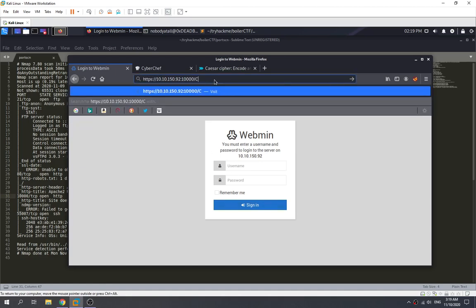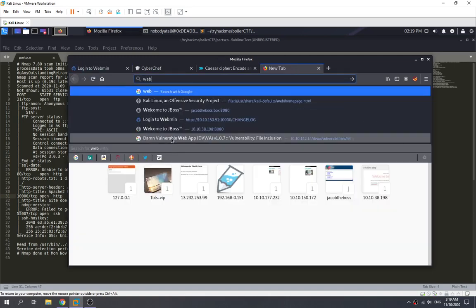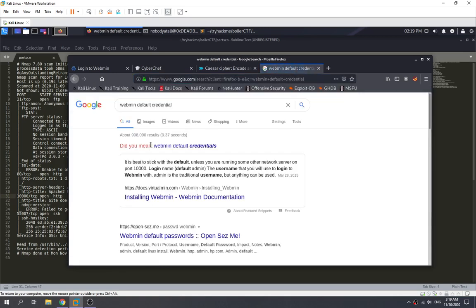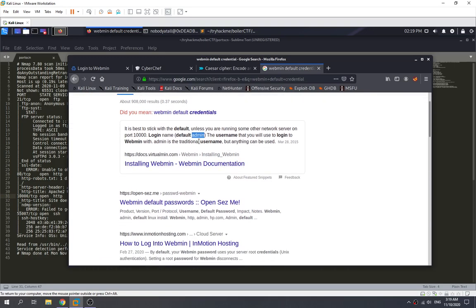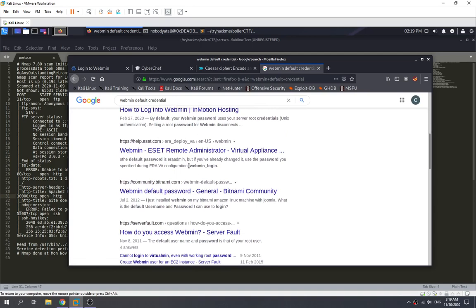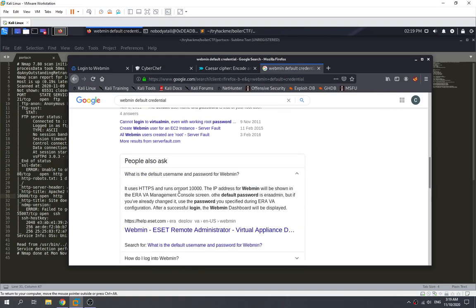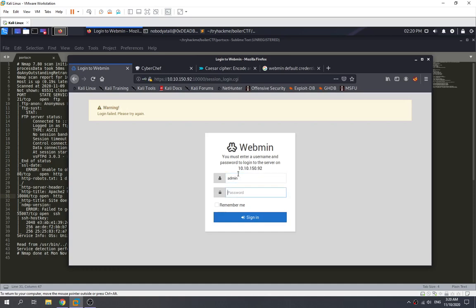Can we exploit the service running on that port? We check for a changelog — we can't access it. We try default credentials: username admin. We enumerate and find the default password appears to be 'eravva' or 'eraaadmin'. We still can't log in, so this is not the correct path.